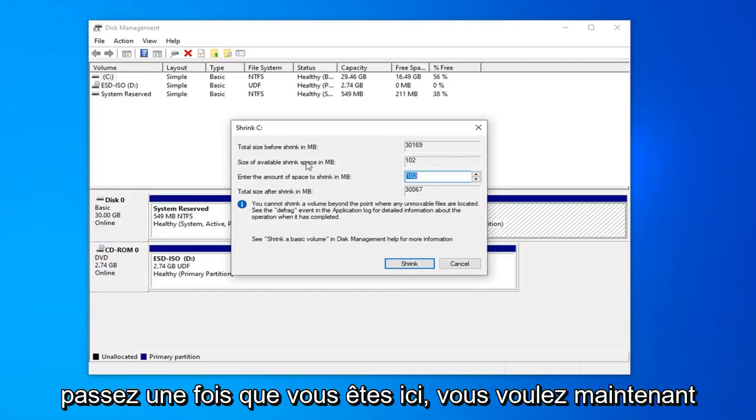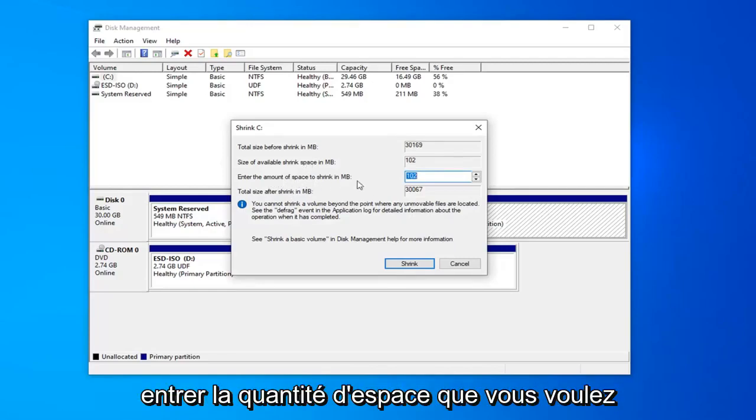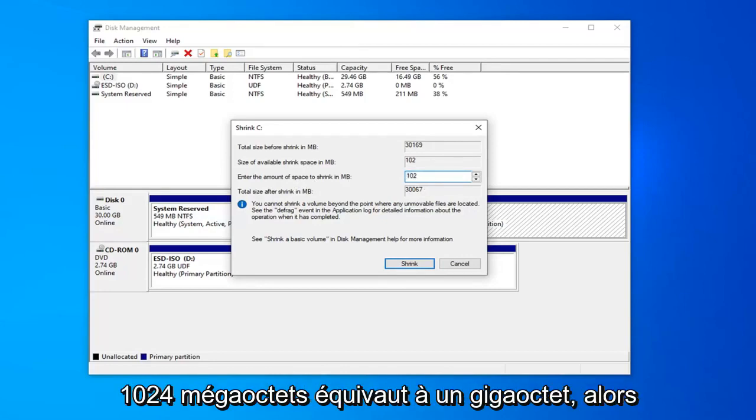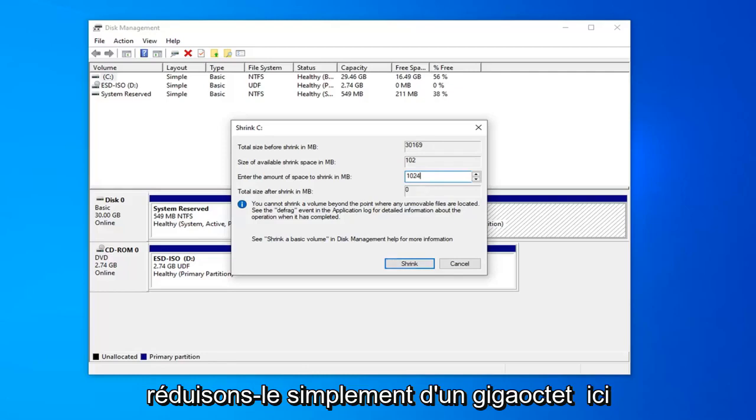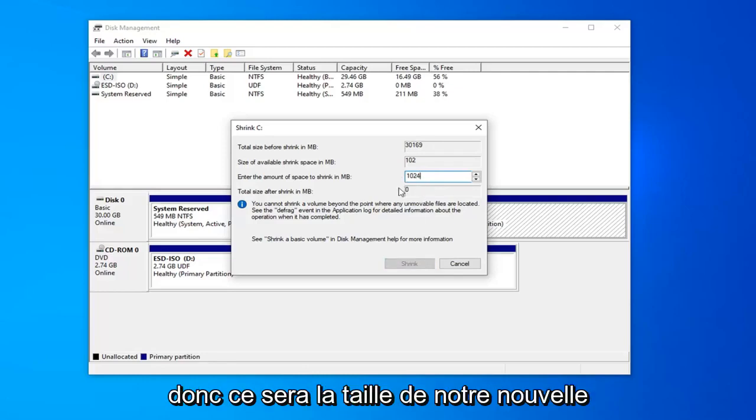Once you're in here, now you want to enter the amount of space you want to shrink it in megabytes. Keep in mind 1,024 megabytes equals 1 gigabyte. So, let's just shrink it 1 gigabyte here. This will be the size of our new partition.